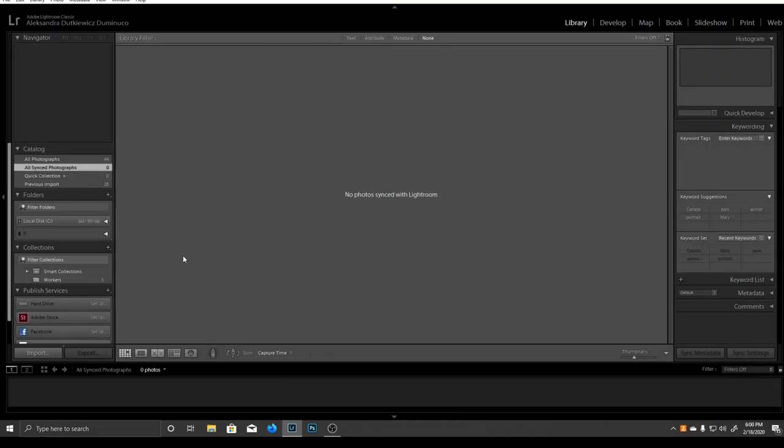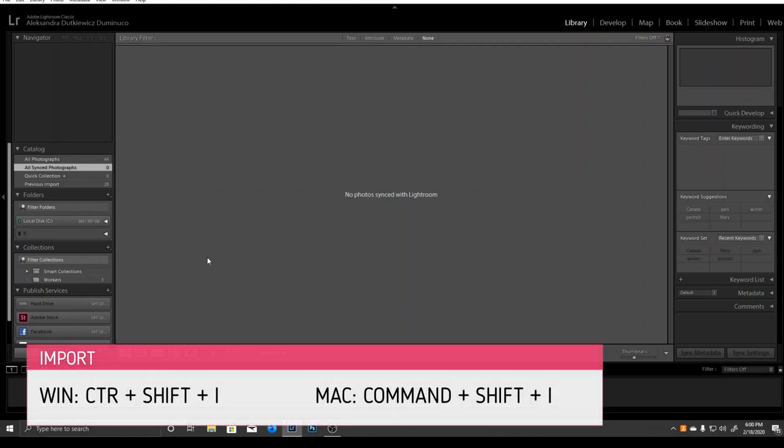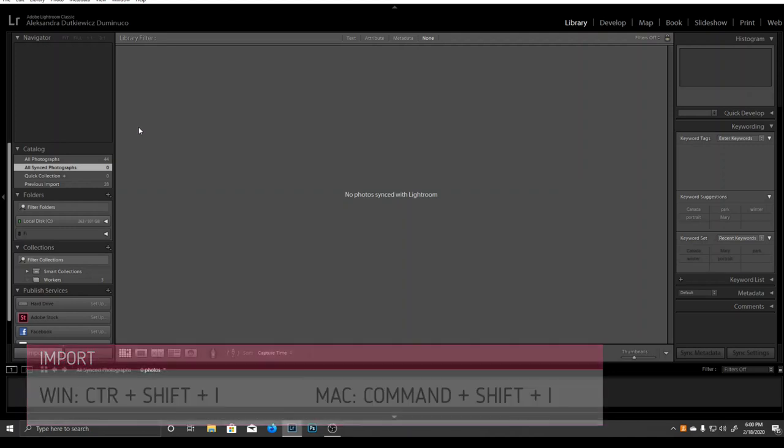When you first start up Lightroom, you need to import some images. To do so, click on the import button or use the key combination CTRL+SHIFT+I on Windows or CMD+SHIFT+I on Mac.